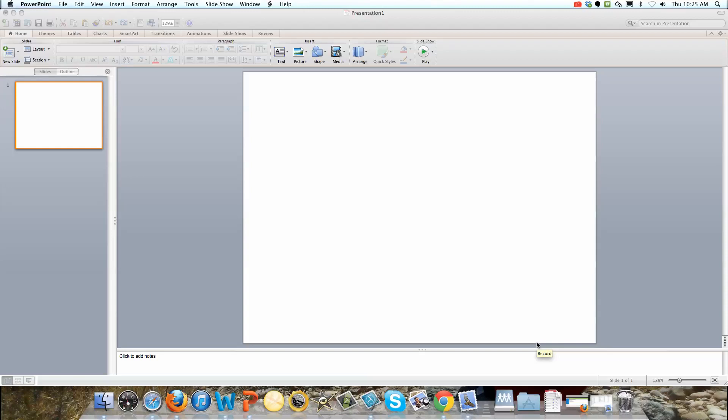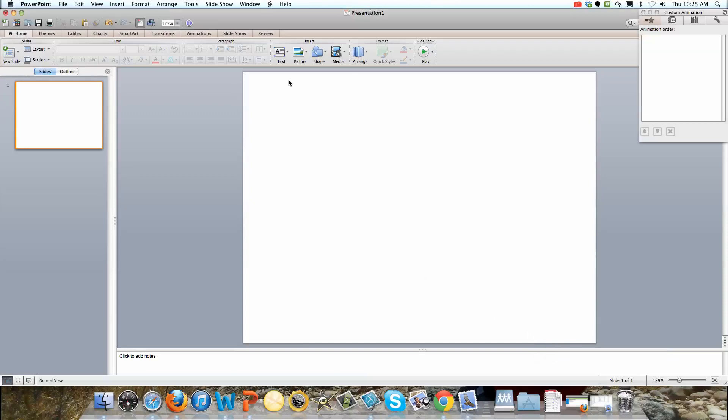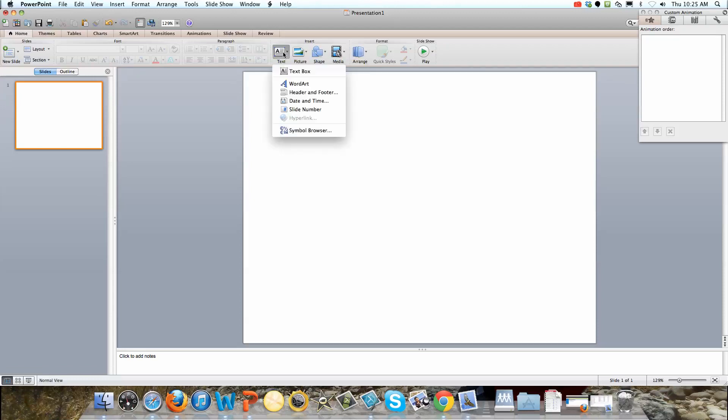This video tutorial will demonstrate how to add animation to a PowerPoint slideshow on a Mac. What we're going to do here first is an example with the animation of text.